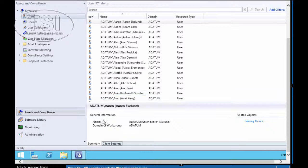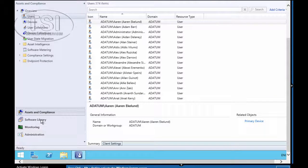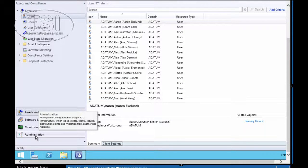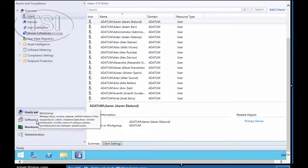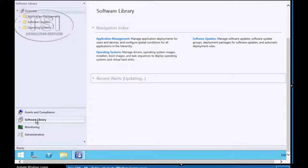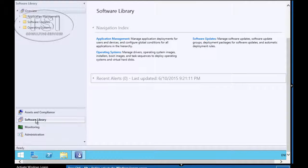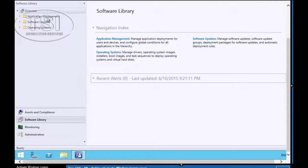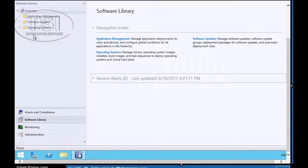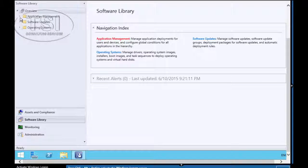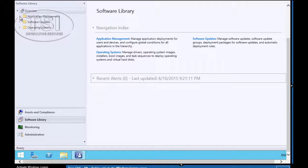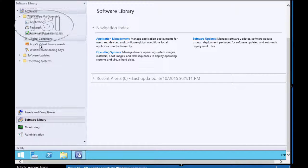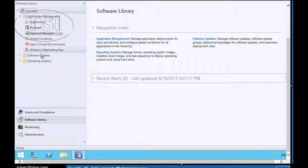The next thing we're going to do is explore the Software Library Workspace. What I'm going to do is expand the Application Manager folder. You can look all around here, then Application Management.